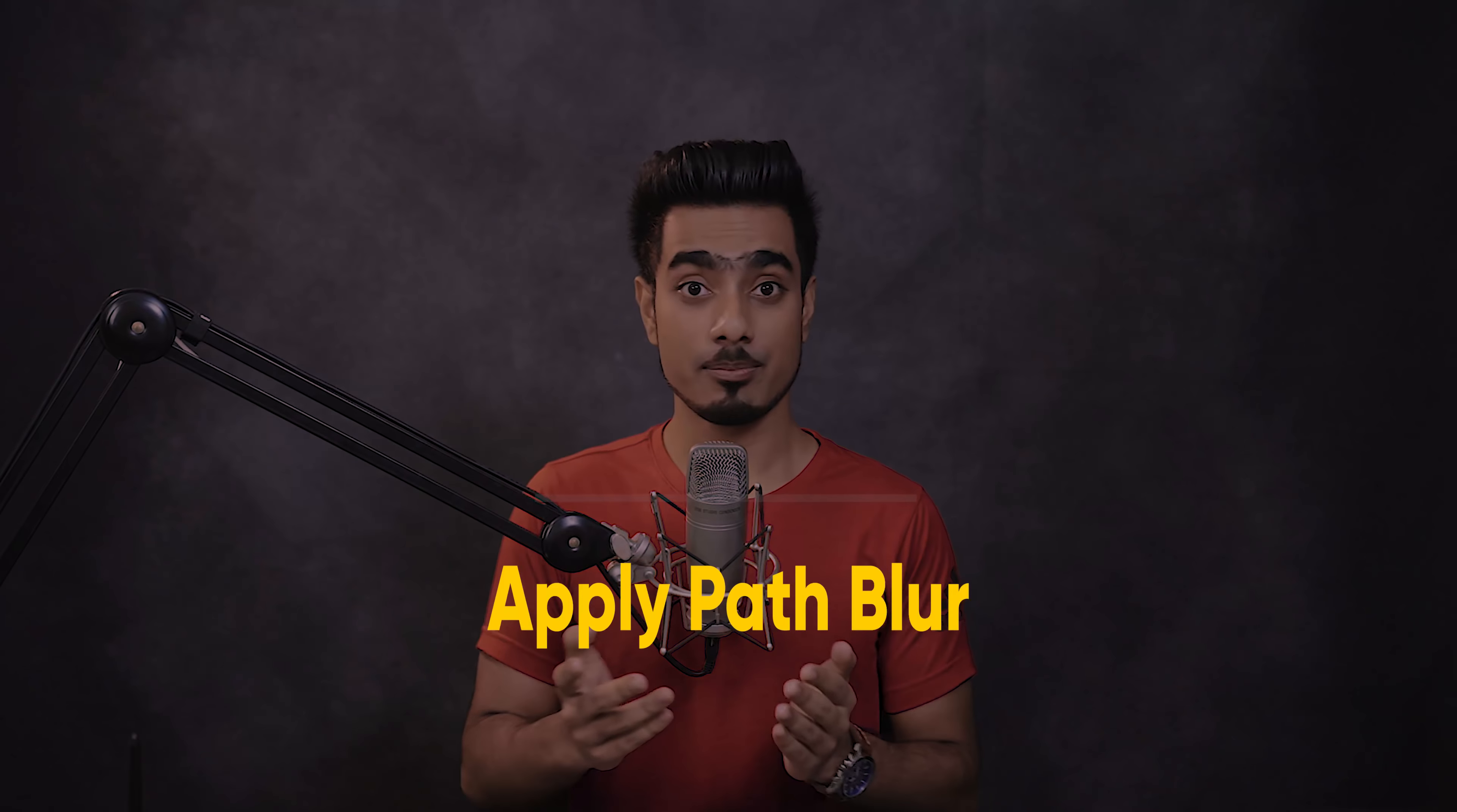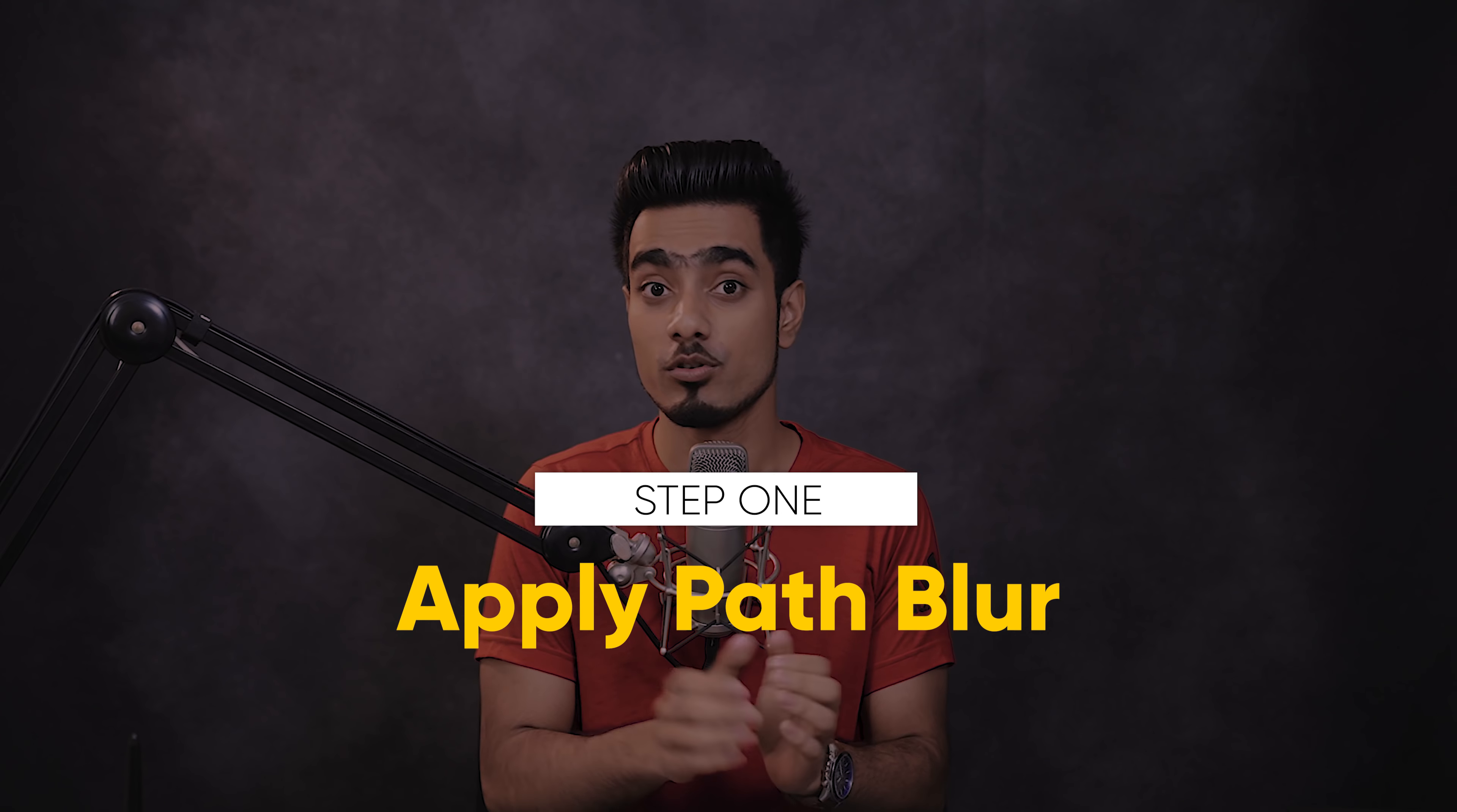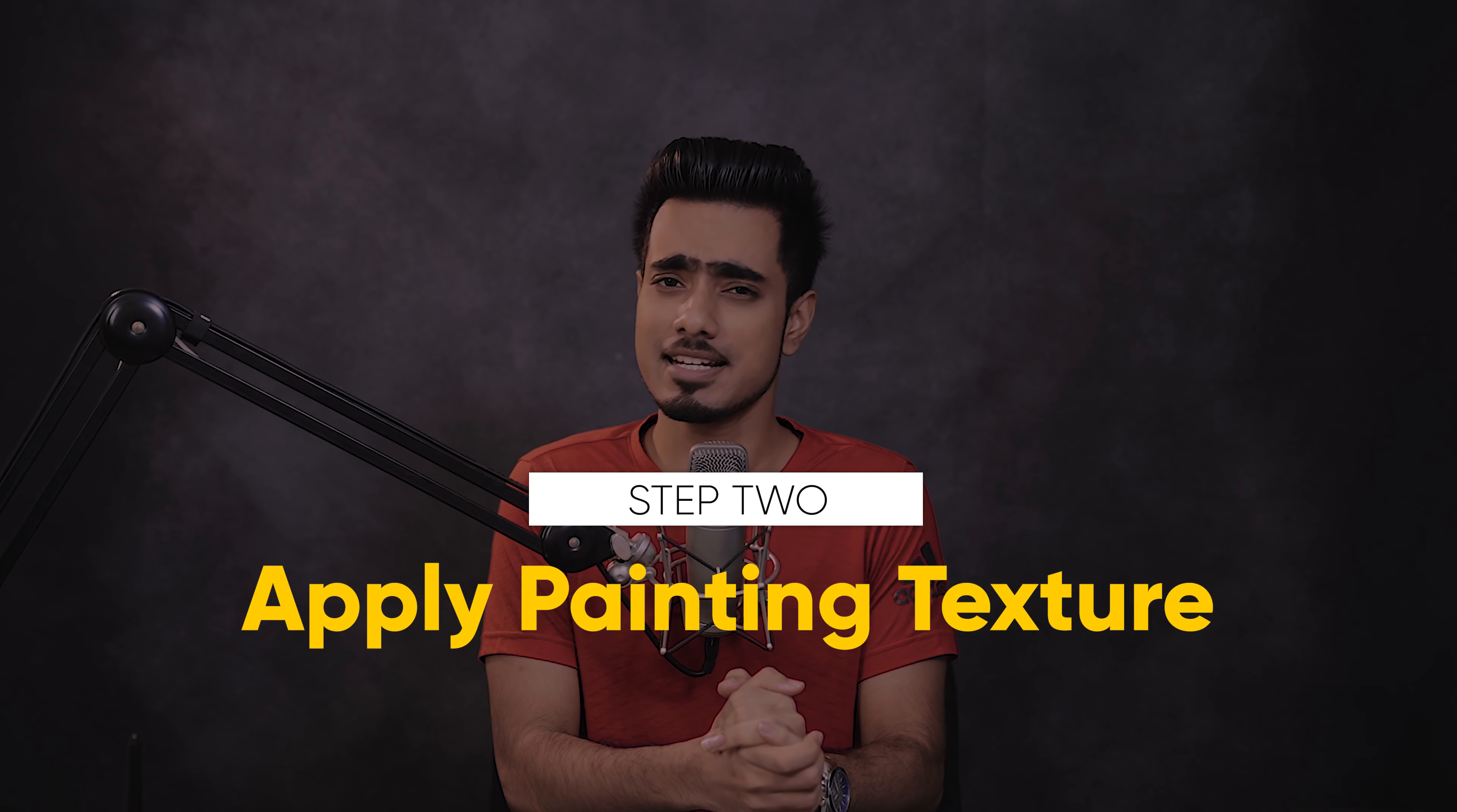Step number one, Apply Path Blur. Remember, two things in Path Blur. One, you can create multiple paths with different directions. Two, you can also set different speeds for both the ends of a path. So if you're creating a path starting from the face and going outwards, you can set the point which is touching the face at zero speed and the point away from the face at a higher speed. This way, the motion blur will start from zero from the face and gradually increase along the path. Step number two, Apply Painting Textures. Go to the Filter Gallery and experiment. Combine and stack various filters on the image and see what looks best to you.